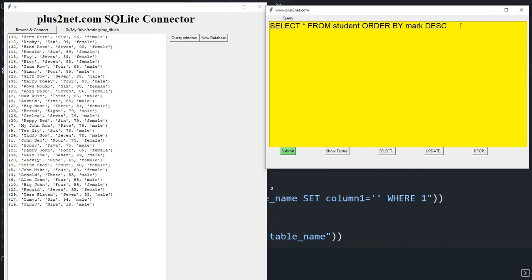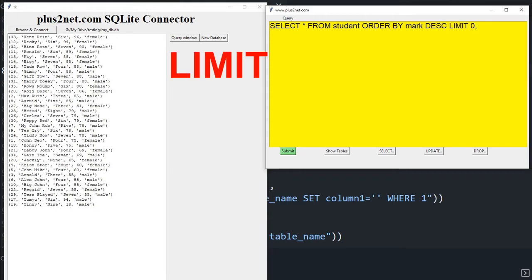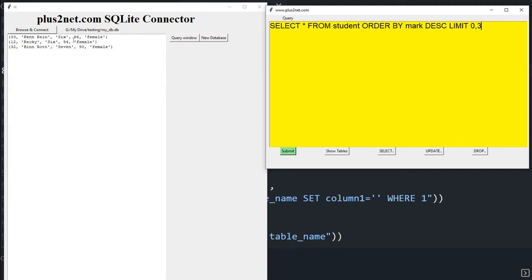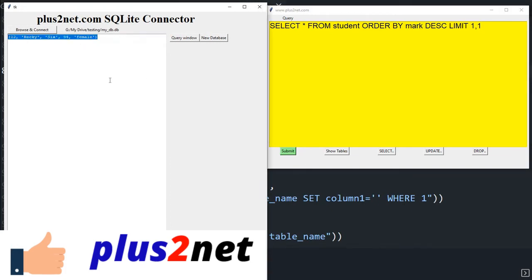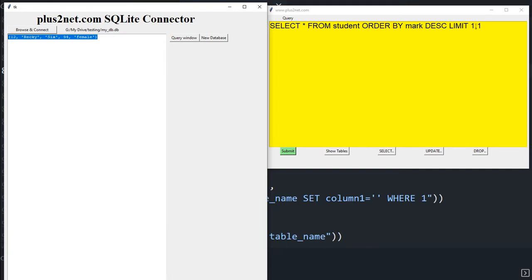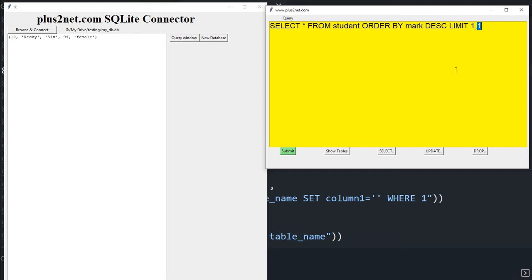To show only the top three rank holders, use 'ORDER BY mark DESC LIMIT 0, 3' — starting from position zero, show three records: 96, 94, 90. To find the second rank holder specifically, use 'LIMIT 1, 1' — start from position one, show one record. This way you can easily retrieve any rank position.